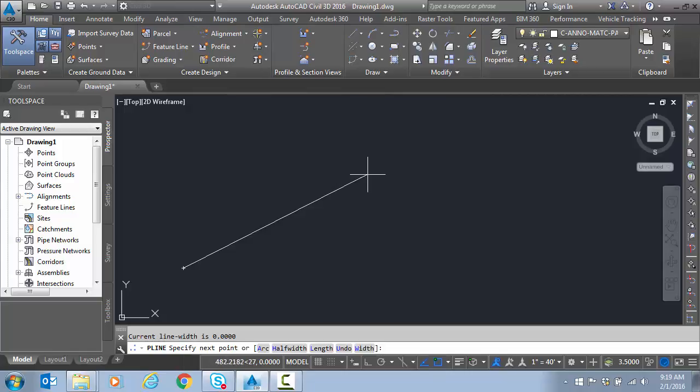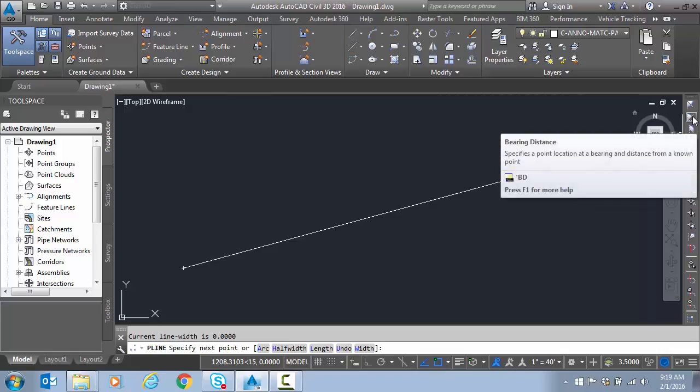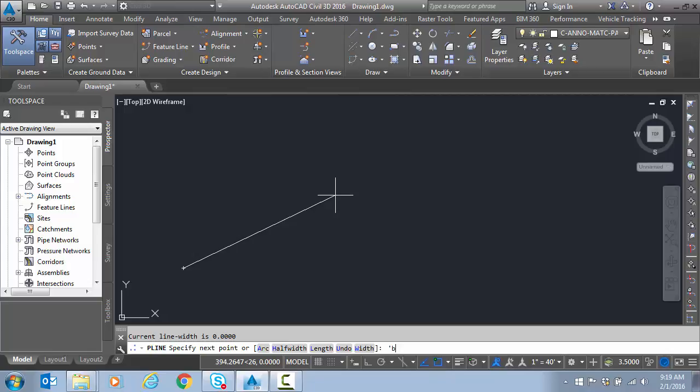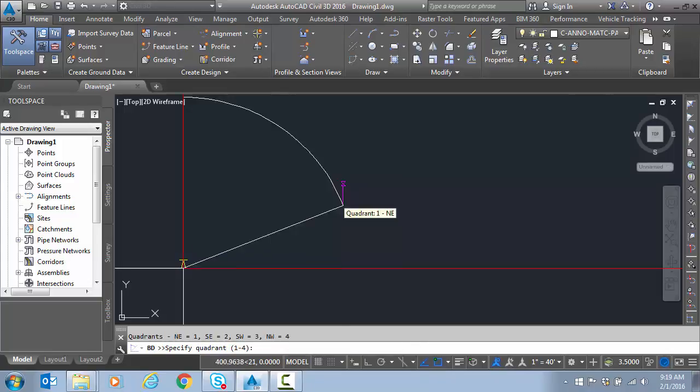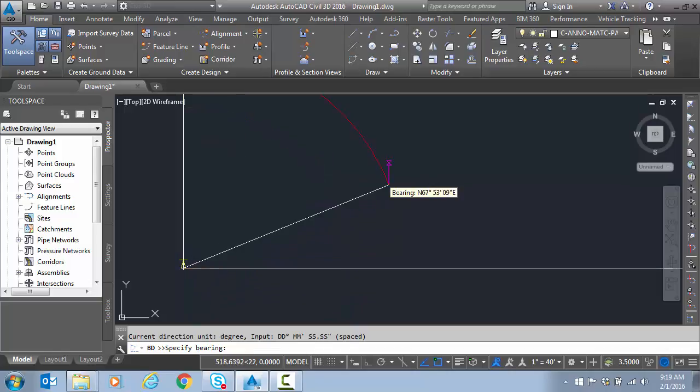And I'm just going to hover now. To find the bearing distance. It's apostrophe BD. So let's do it that way this time. So on the command prompt. I'll just type in apostrophe BD. It asks which quadrant. I can click. Or just type. So we'll just click. In the northeast quadrant.